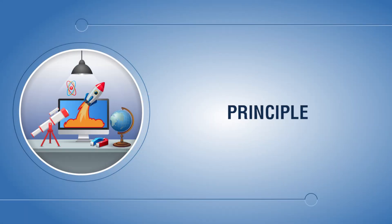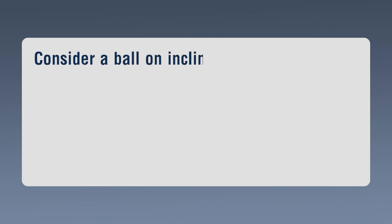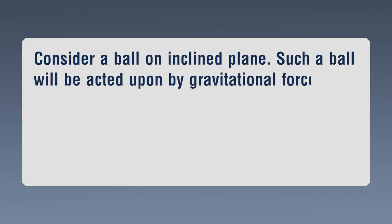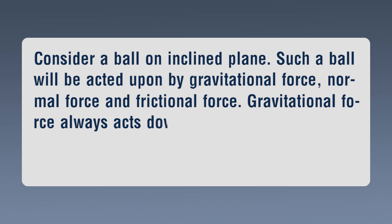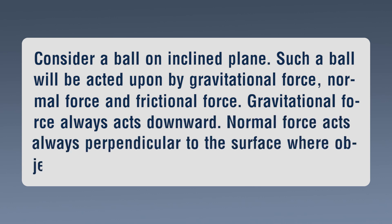Principle: Consider a ball on inclined plane. Such a ball will be acted upon by gravitational force, normal force and frictional force. Gravitational force always acts downward. Normal force acts always perpendicular to the surface where object is placed.